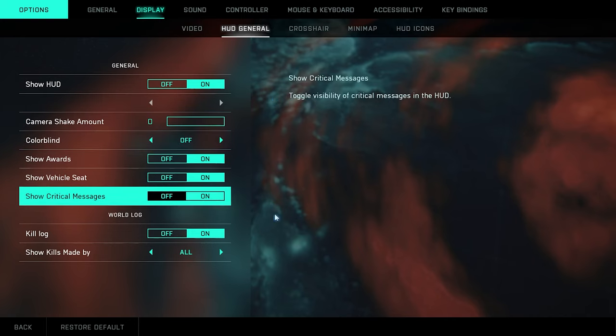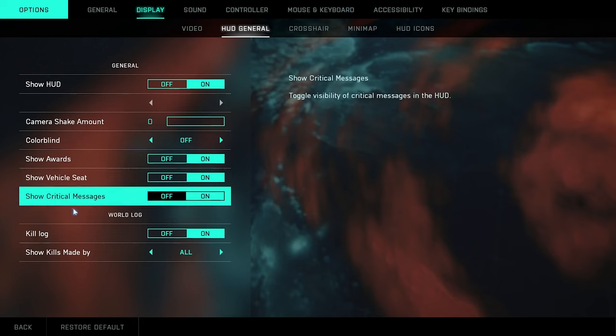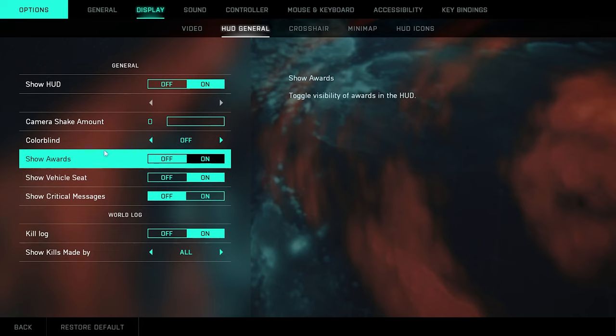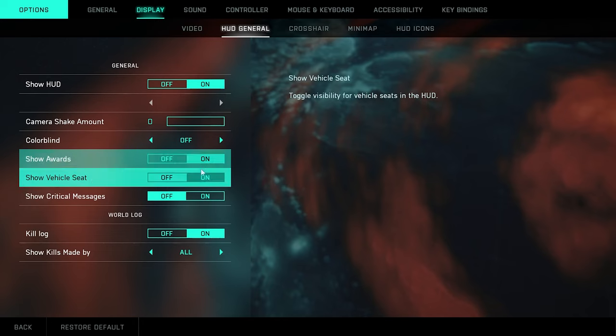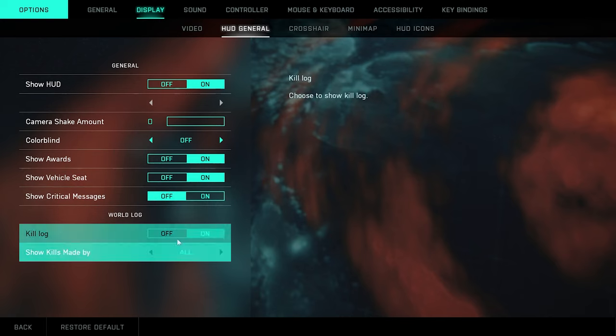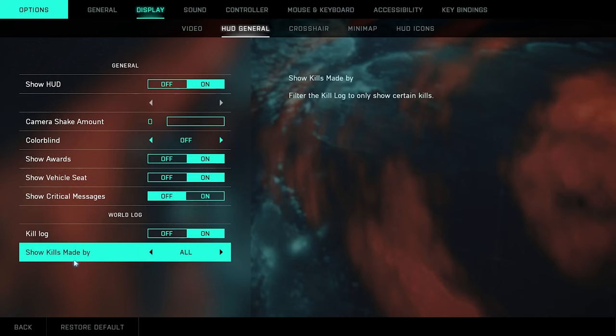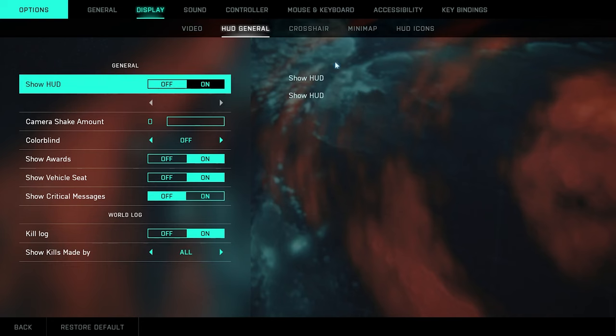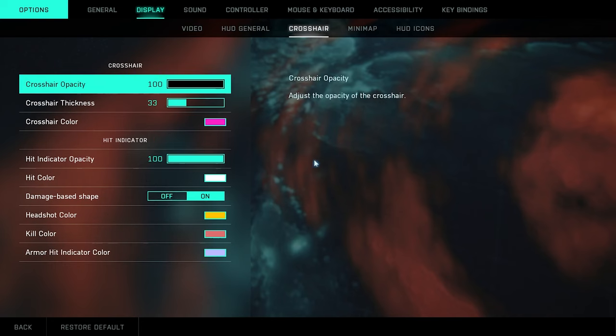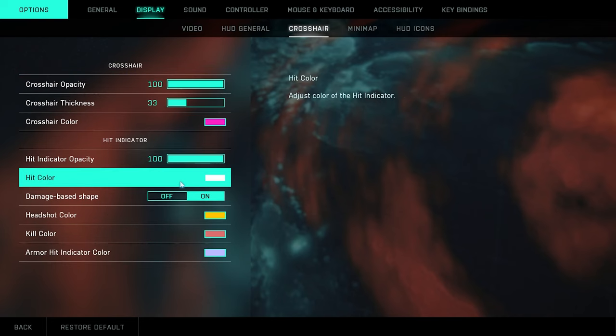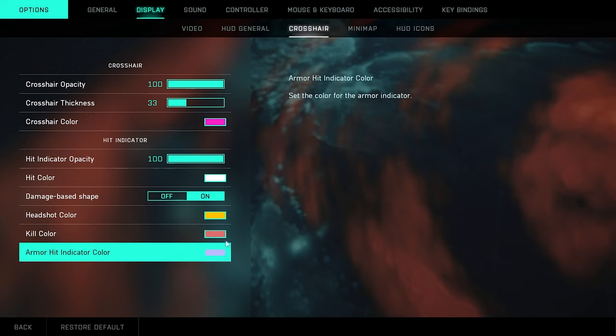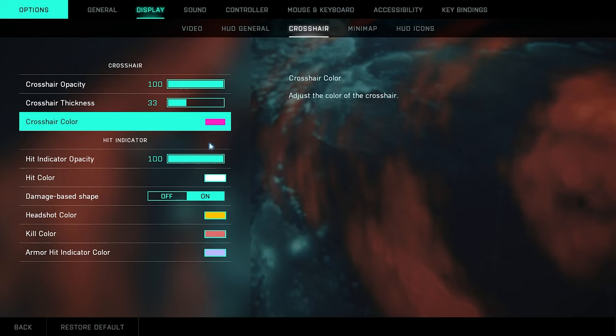Colorblind mode, I don't use any. And then turn all this on, these two right here. And then you can turn critical messages off. Kill log, I leave that on. And show kills made by, I turn that to all. Crosshair, this is what I'm rocking so far. I haven't changed it. I like how the crosshair is. I use a red dot anyway on all my weapons.